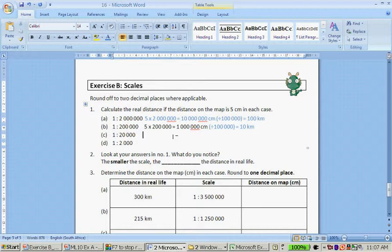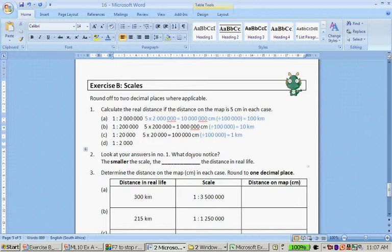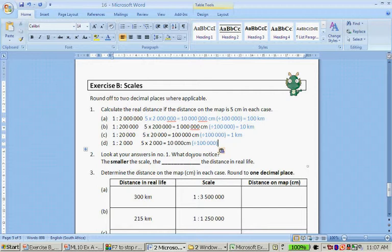Same calculation with the next one: 5 times 20,000 gives me 100,000 centimeters. I divide by 100,000 to get kilometers, and 100,000 divided by 100,000 is 1 kilometer. Lastly, 5 times 2,000 gives me 10,000 centimeters. I divide by 100,000 and get 0.1 kilometers.